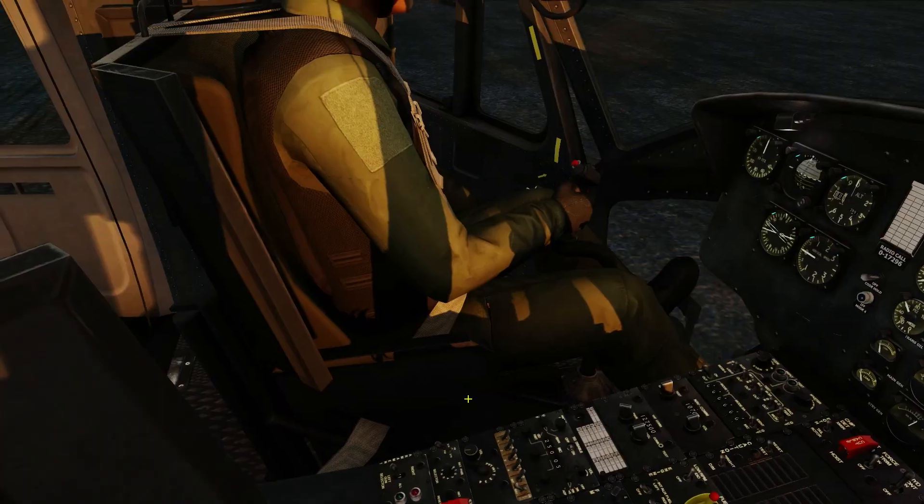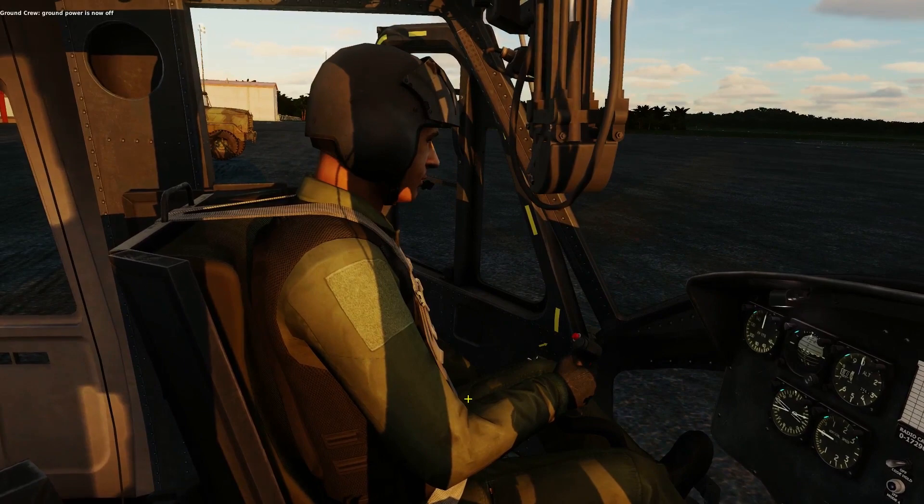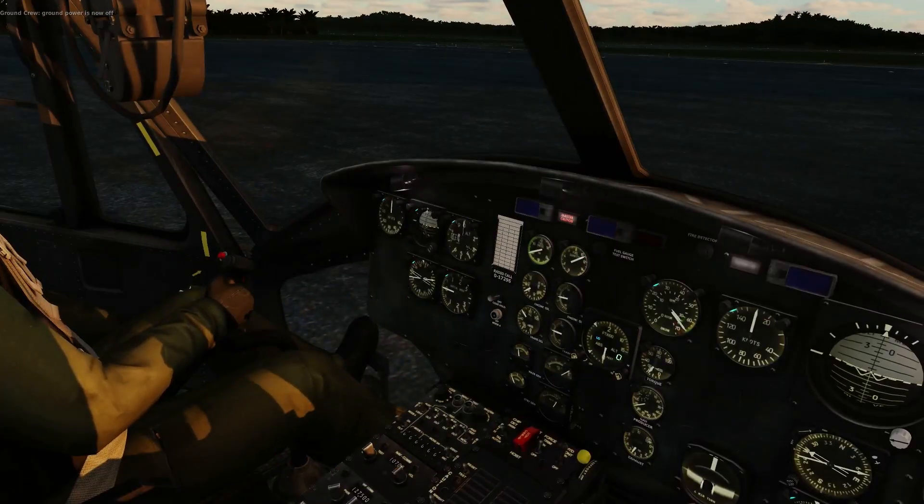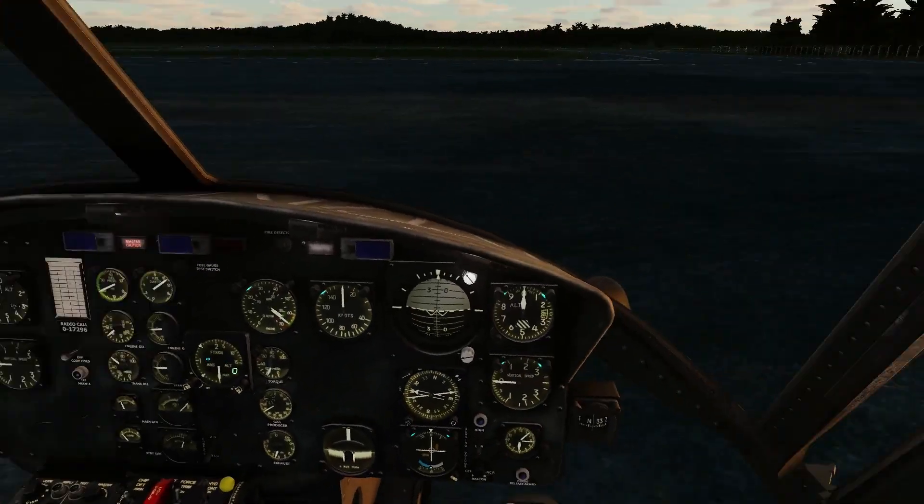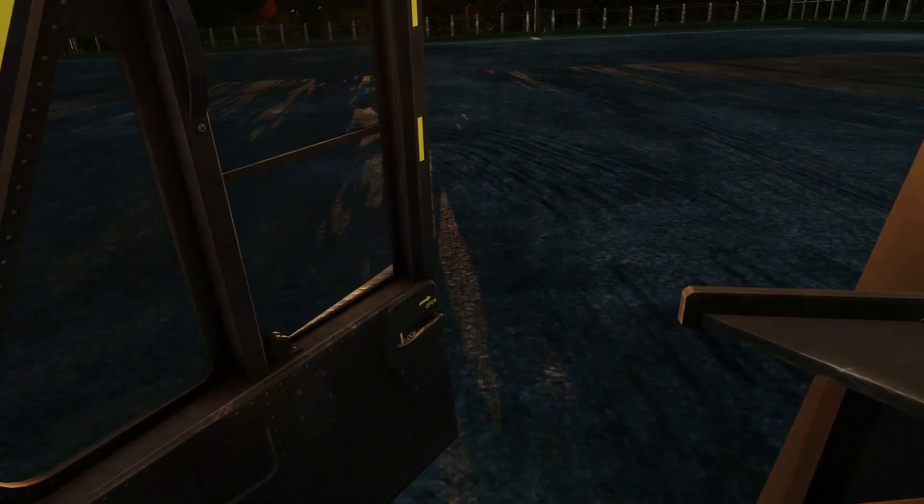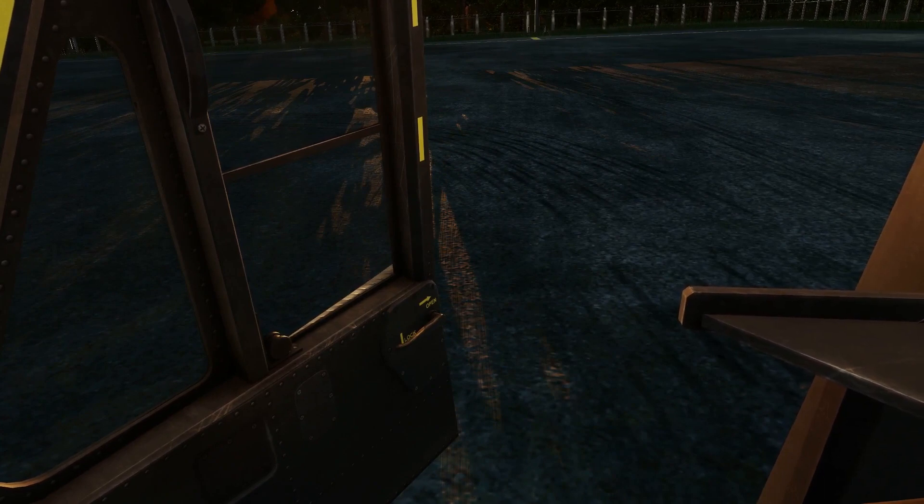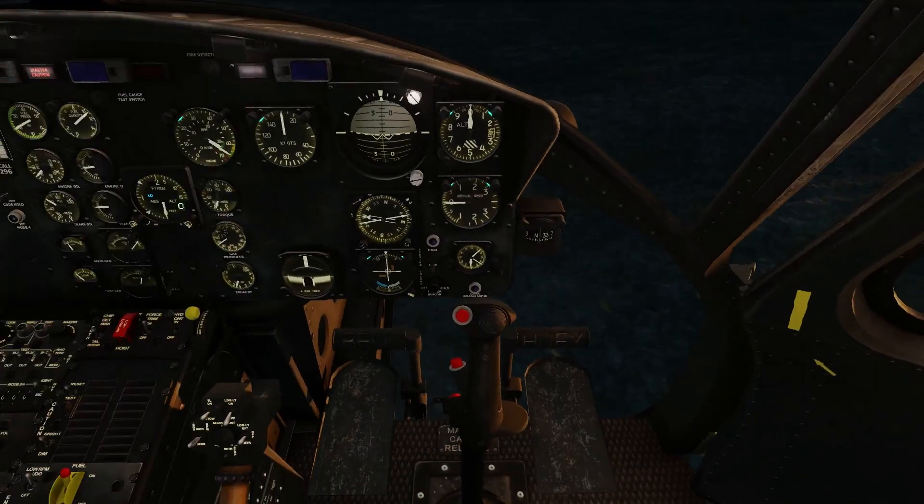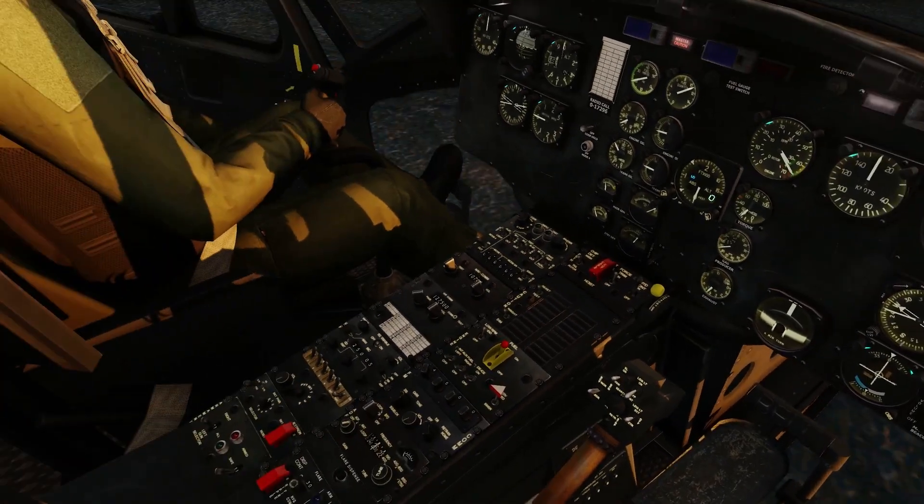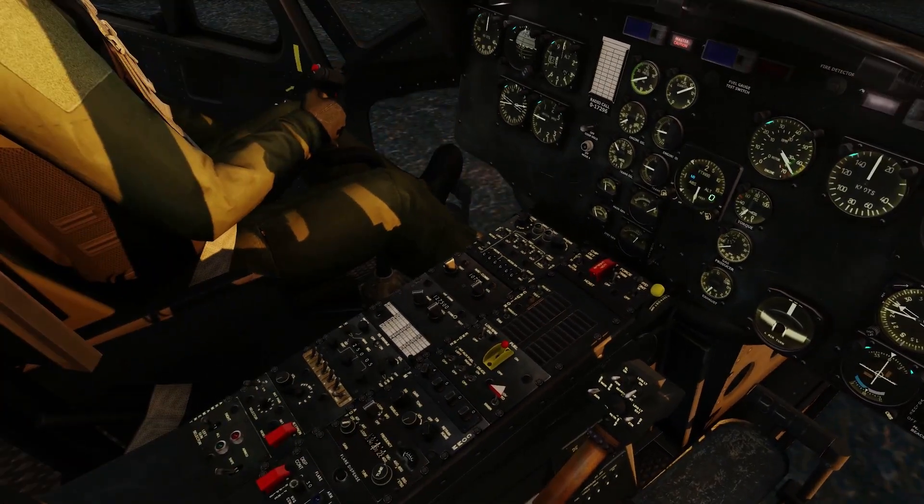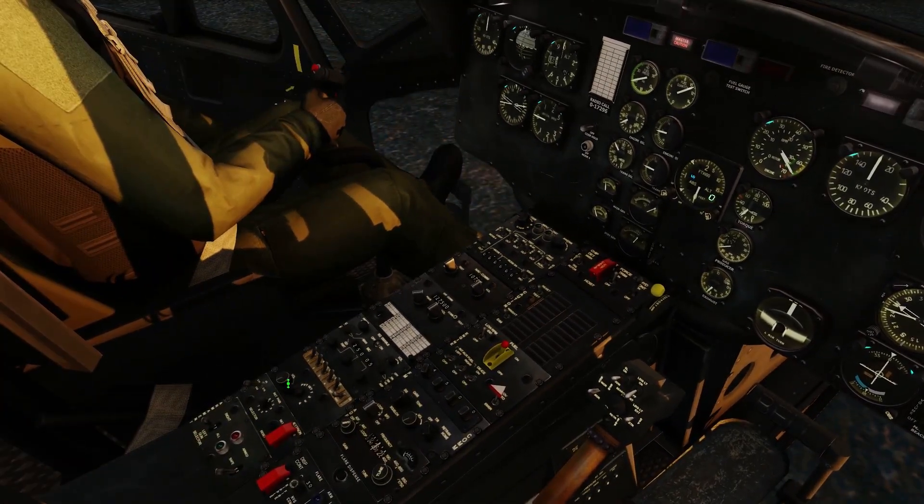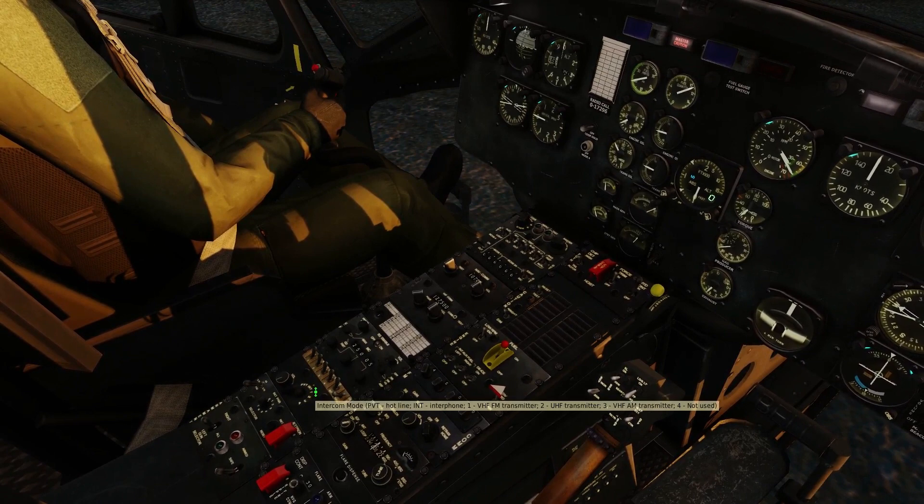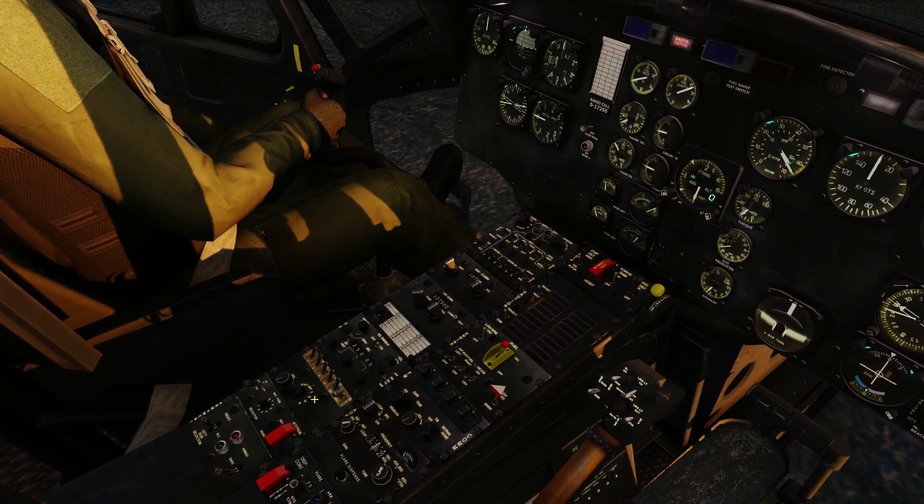Sometimes the game is fussy with this communication menu. Even though the doors are wide open and we can literally just lean out and shout to the crew chief to turn off the ground power, sometimes you have to actually switch radios and use the in-game radio menu key.